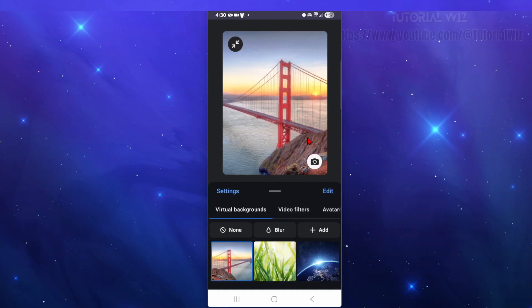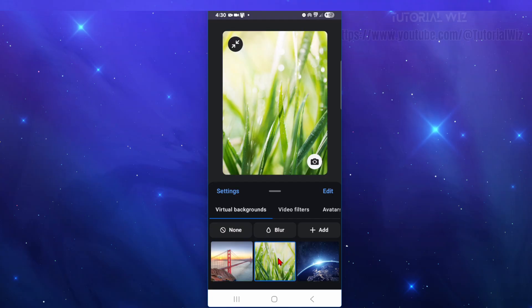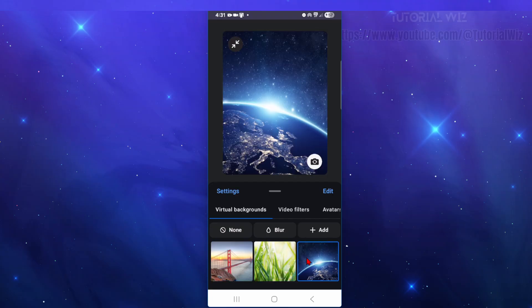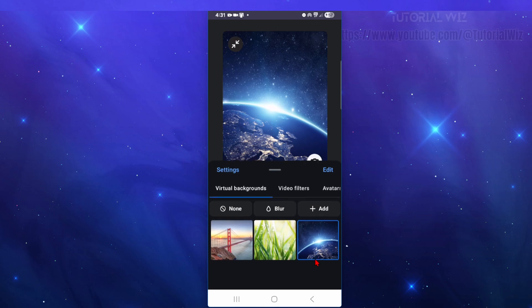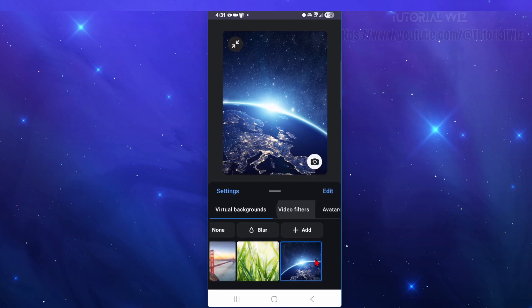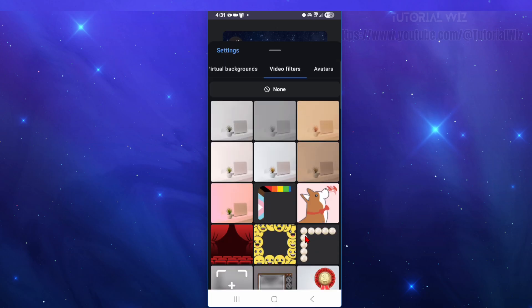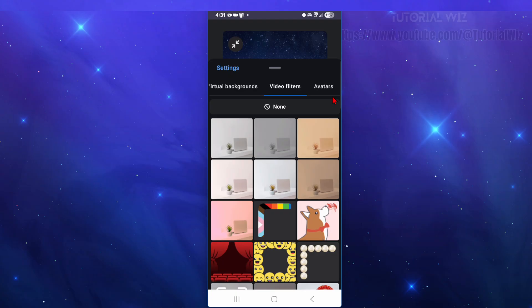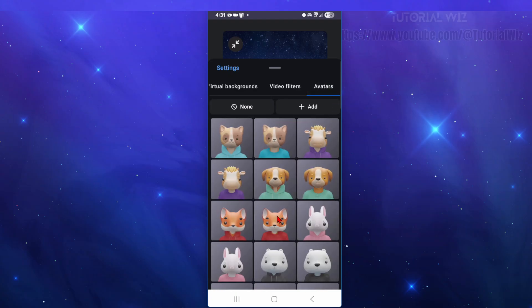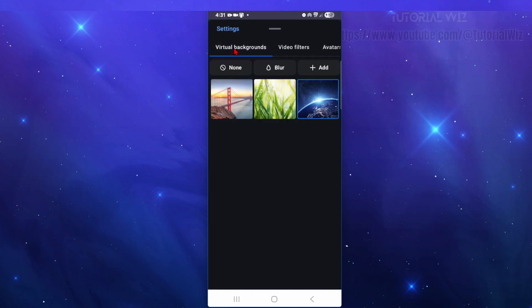Now once we're inside More, go ahead and click on Background and Effects. And then from here we've got video backgrounds, so we can go ahead and scroll down and look at these left to right. We've got a few here to pick from. We can go to video filters where we've got filters and also avatars.